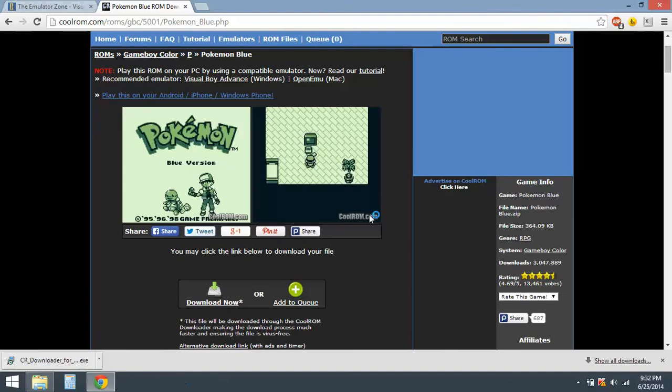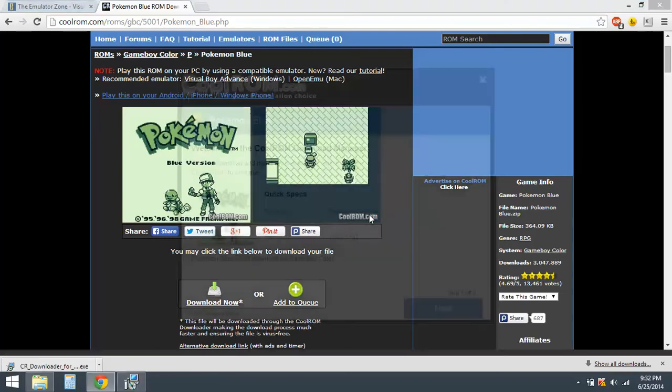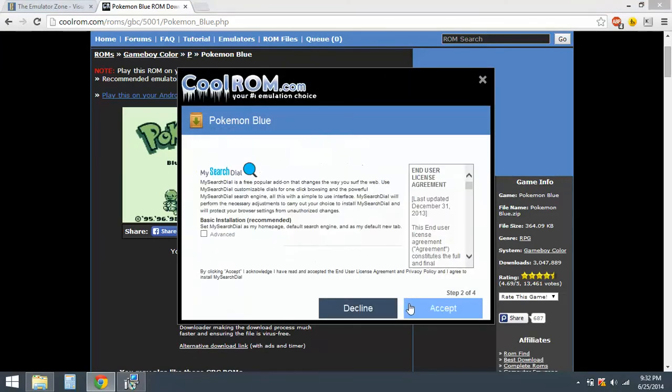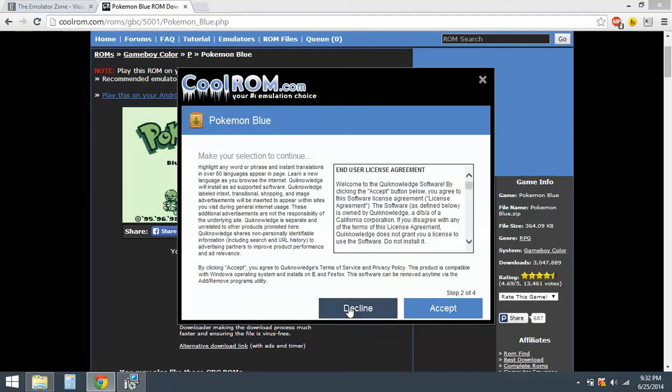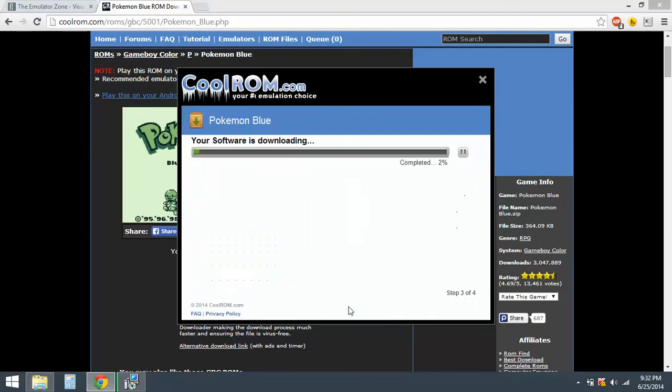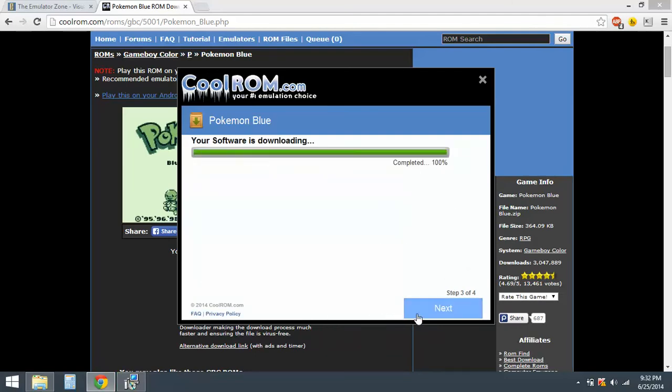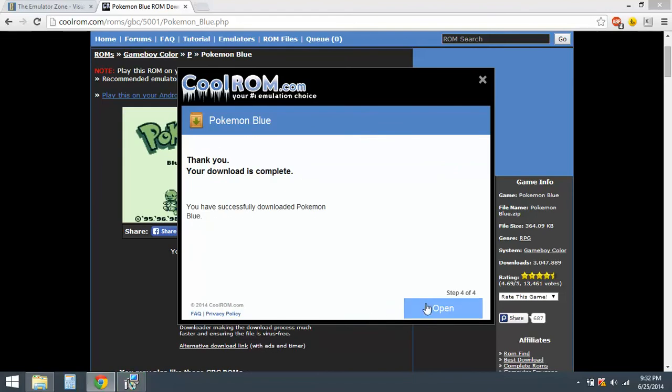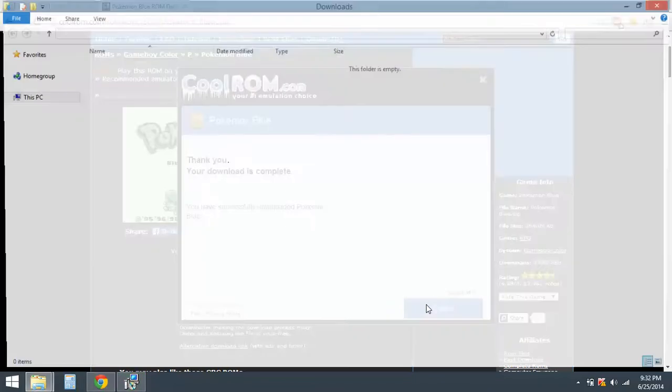Click on yes, next, decline this, decline this, decline all this. Let it download. Go on next, decline this, okay.